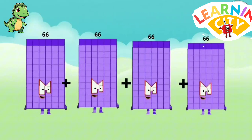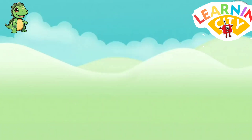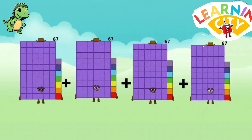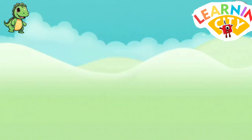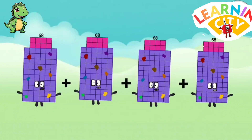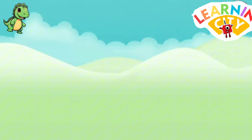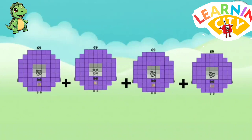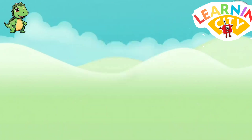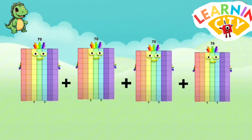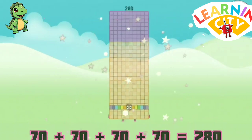66 plus 66 plus 66 plus 66 equals 264. 67 plus 67 plus 67 plus 67 equals 268. 68 plus 68 plus 68 plus 68 equals 272. 69 plus 69 plus 69 plus 69 equals 276. 70 plus 70 plus 70 plus 70 equals 280.